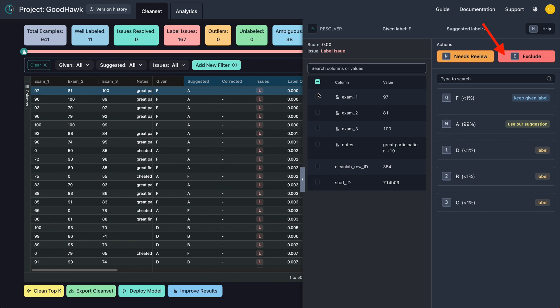You can also select Excludes example if you'd like, which is one way to handle examples that shouldn't be included at all. In this case, it could be a student that transferred and is no longer in the class. It looks like this student had a great year, getting 97, 81, and 100 on their exams and 10 bonus points for great participation.